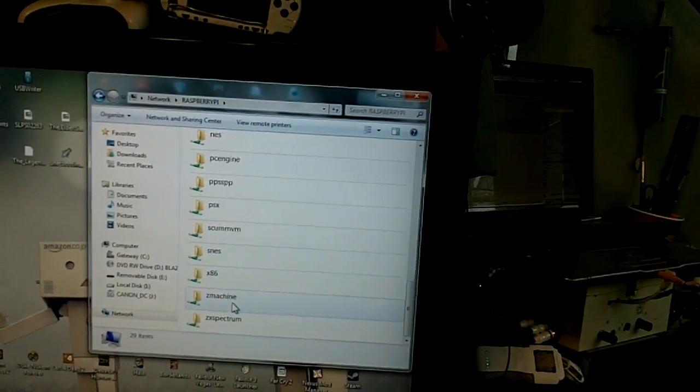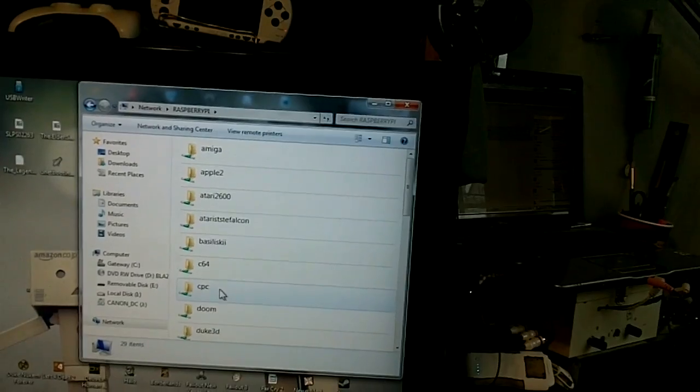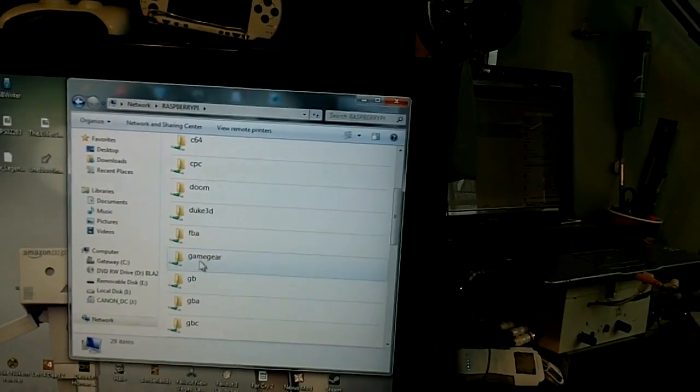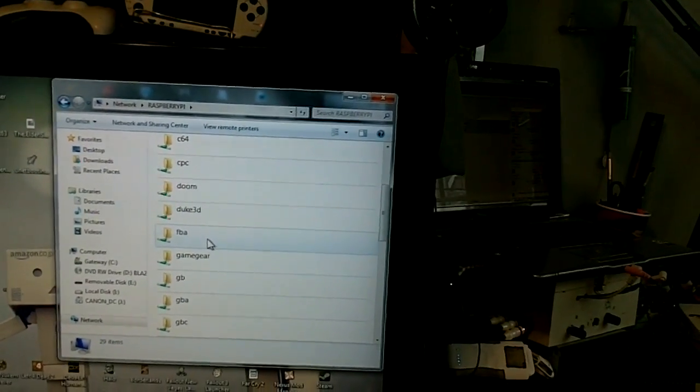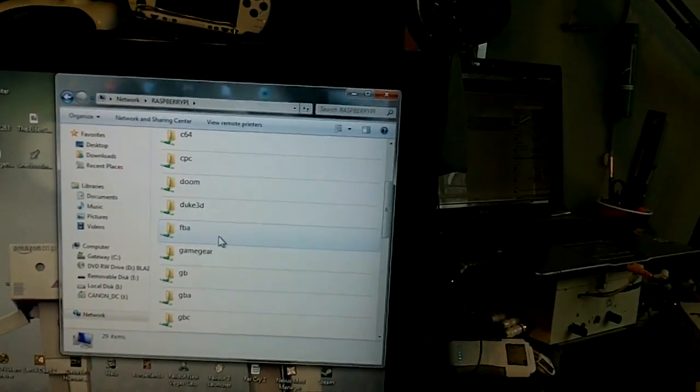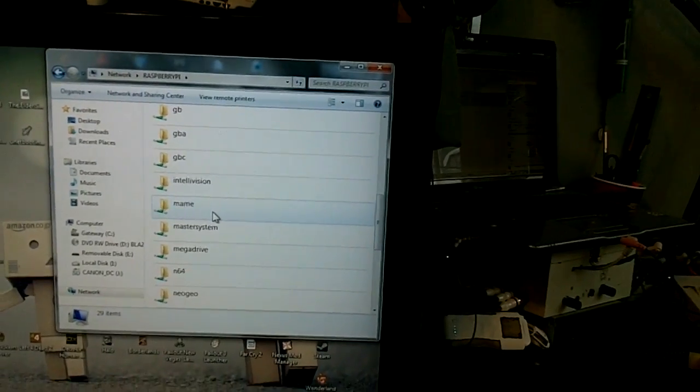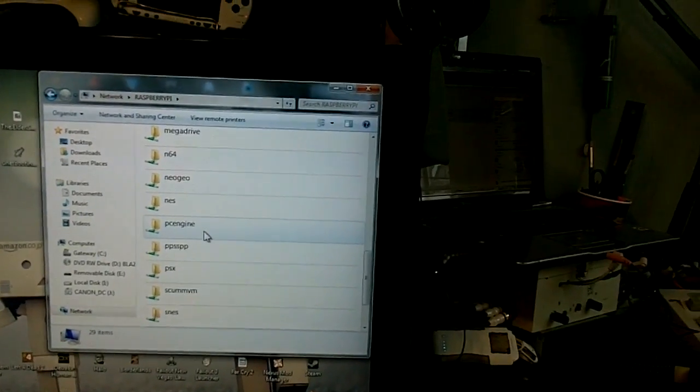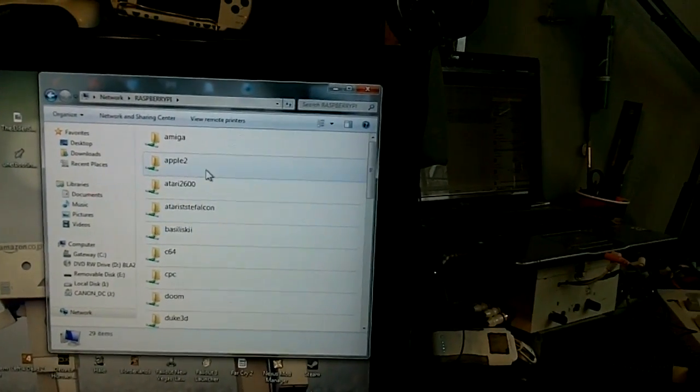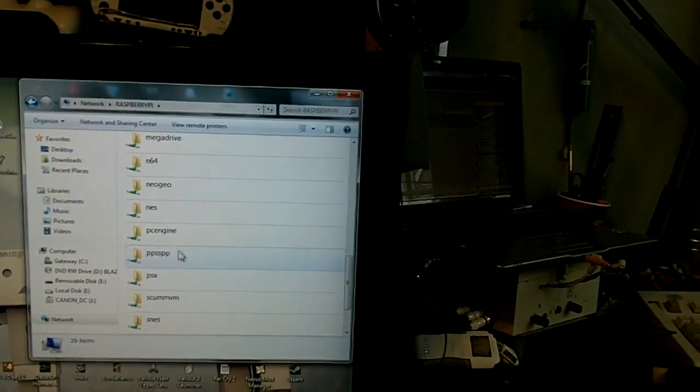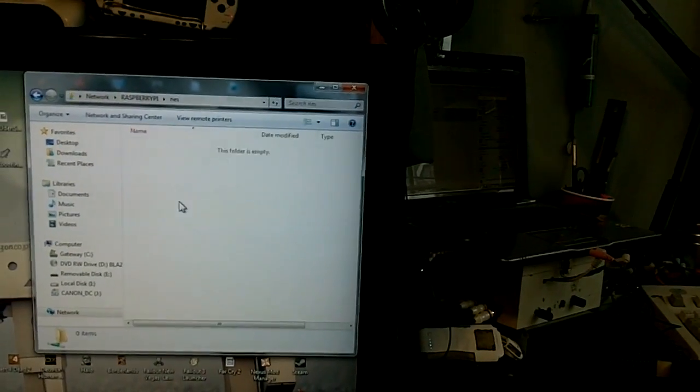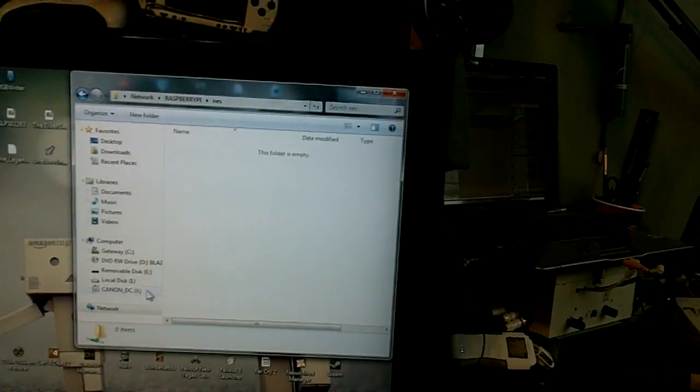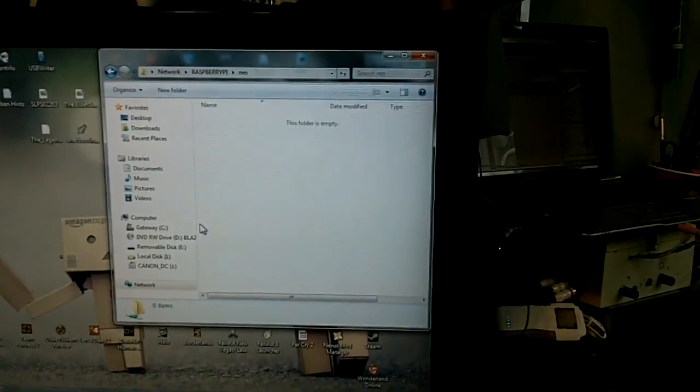Now, some are not going to make as much sense as others, like there's one here, FBA. That's actually Final Burn Alpha. It's one of three Neo Geo emulators on this thing. This thing has a bunch of stuff. So, I'm going to show you how to copy a ROM using just the Samba.